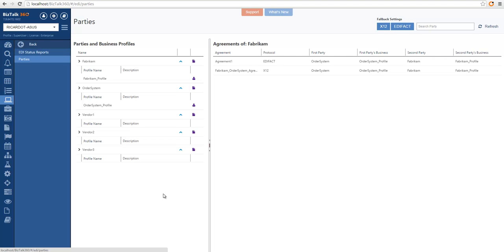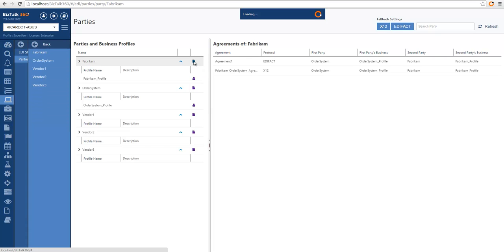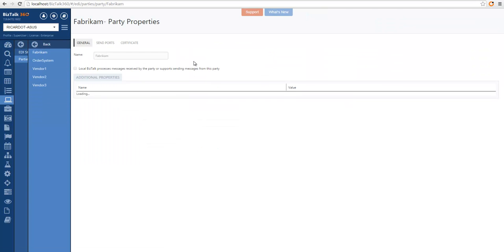Similarly to the Administration console, we can look at all the parties and related business profiles. If we want to see the information about any of these entities, we can click on the details page, and it will show us all the available properties for this particular entity.